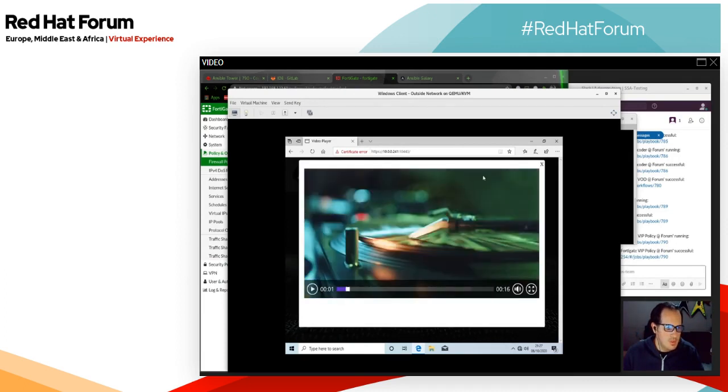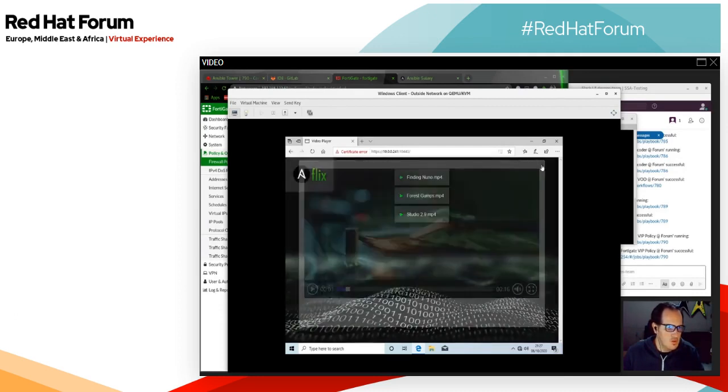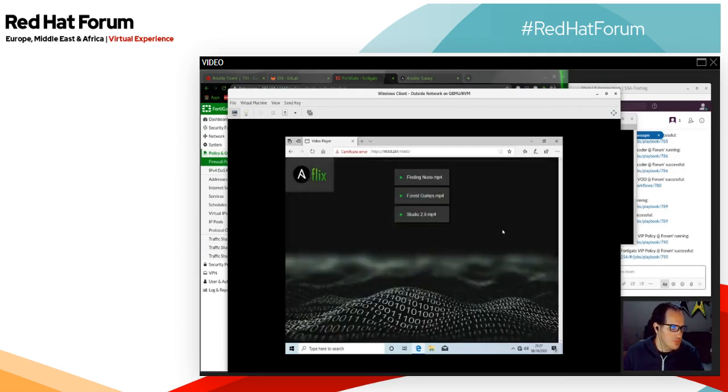That concludes this session. I hope it was insightful and thank you for joining me.